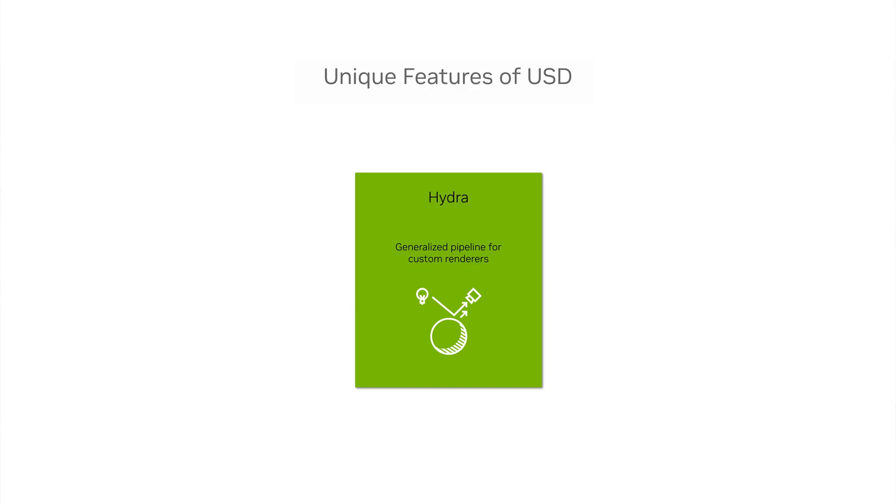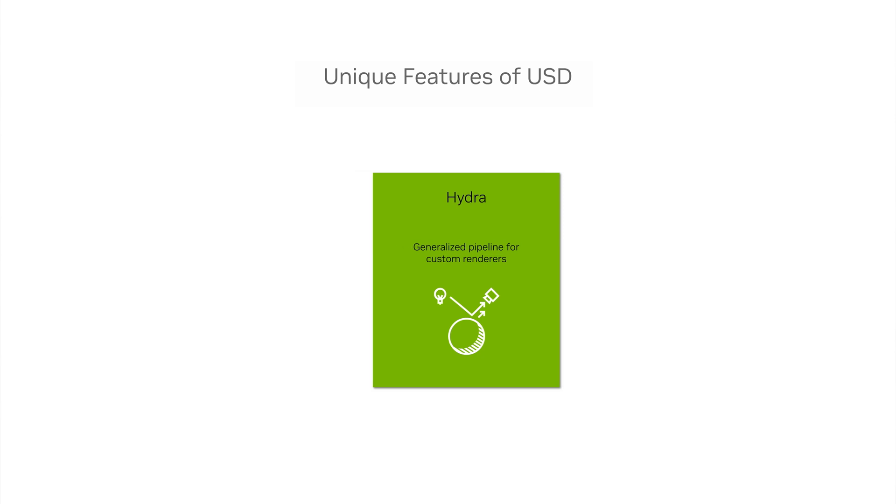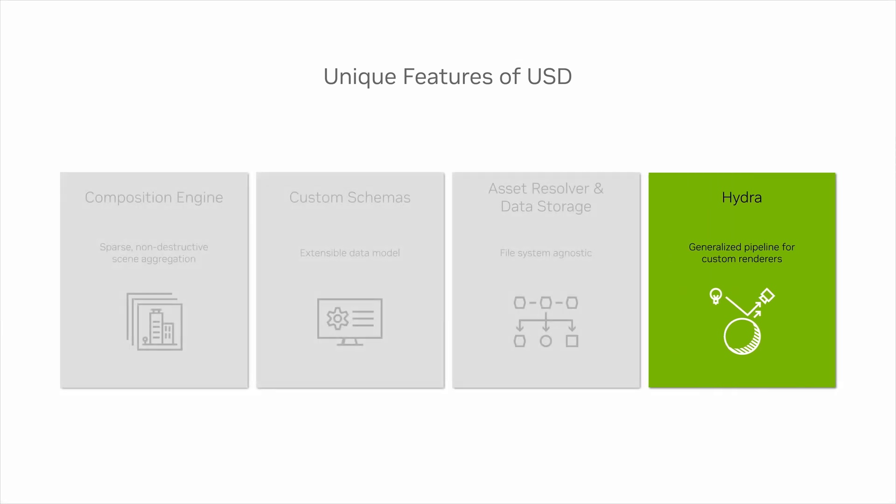Welcome to the final video of our inaugural USD for Developers series. We've saved the best for last, Hydra, a generalized pipeline for custom renderers that can now extend to dynamic data science pipelines.